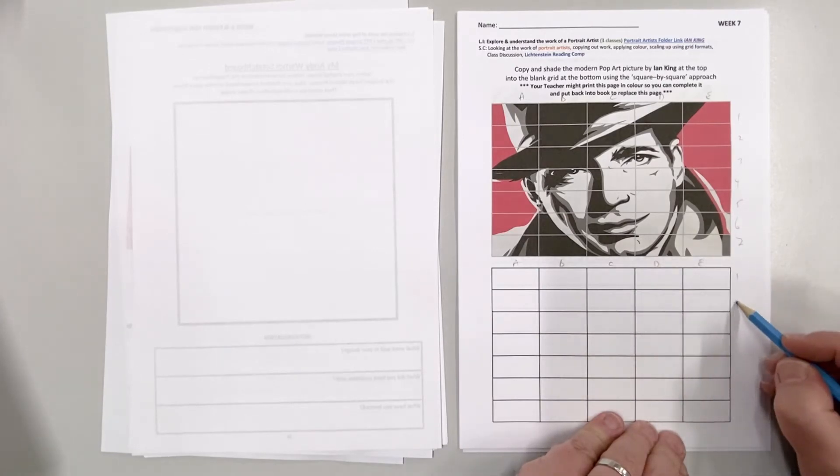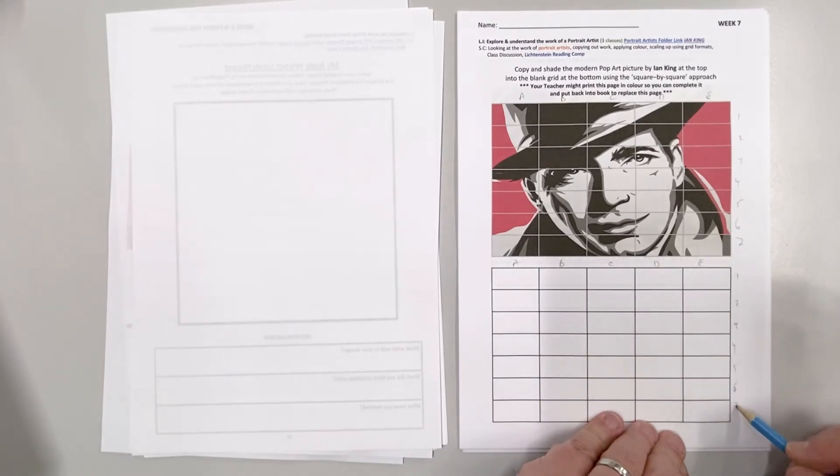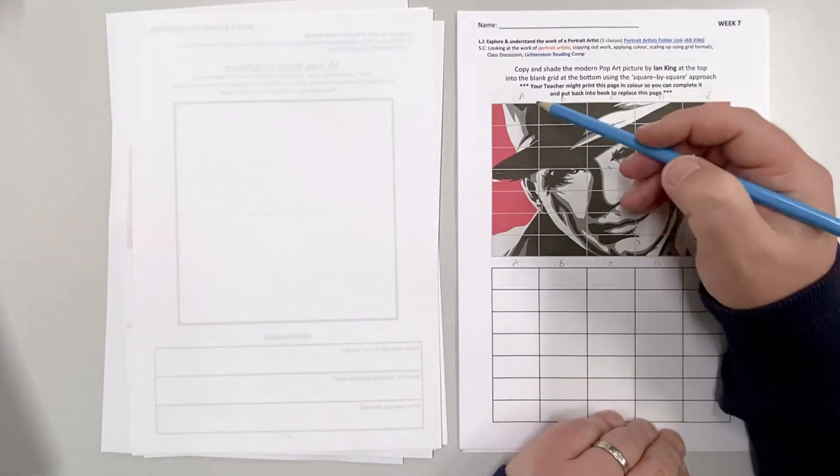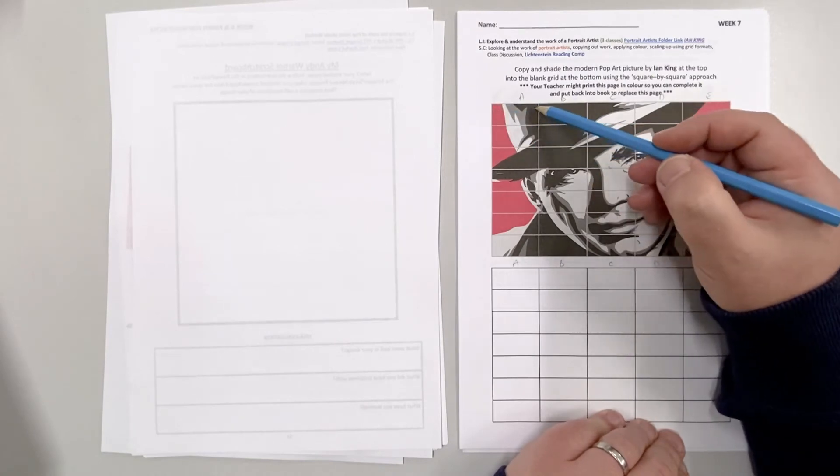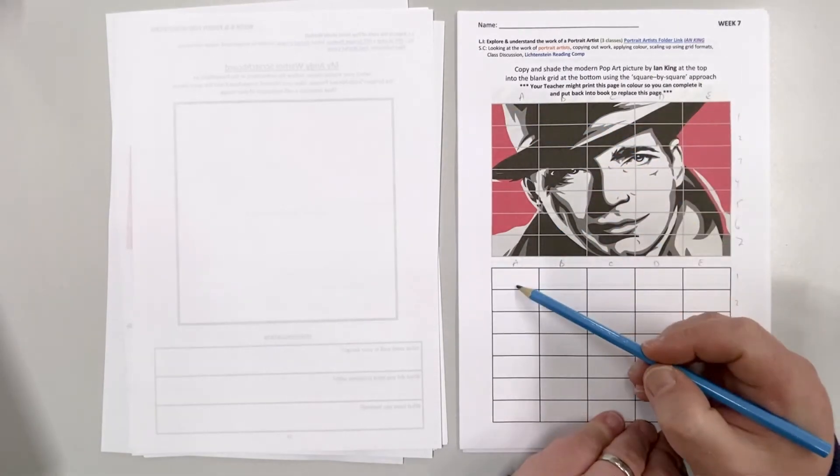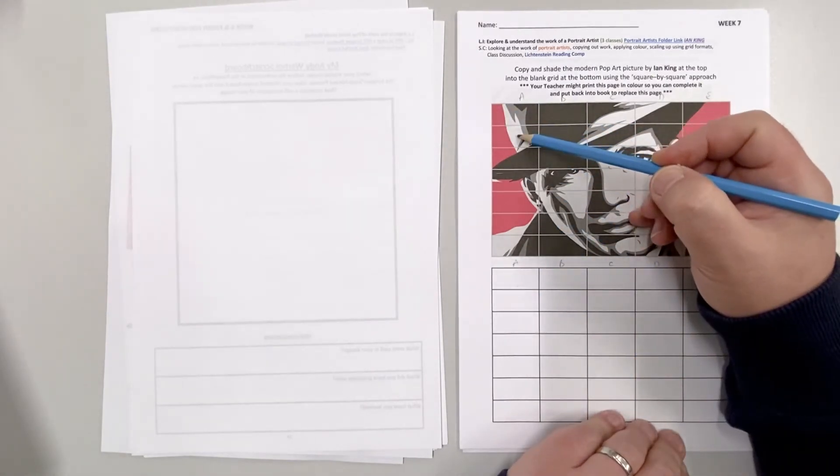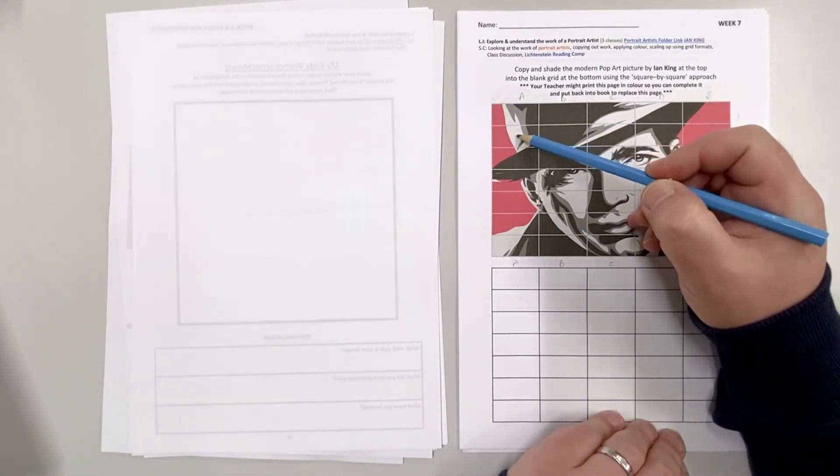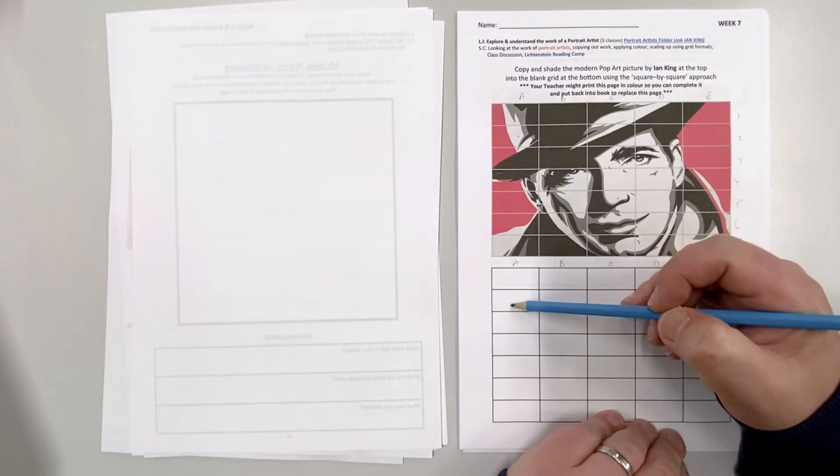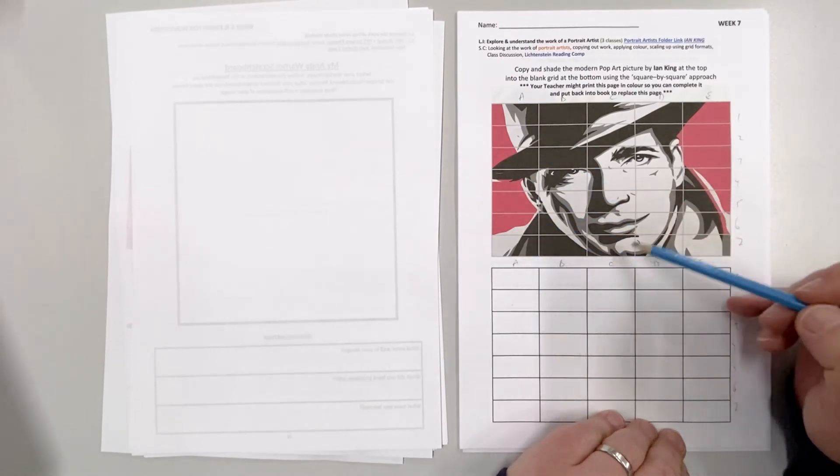You put whatever's in A1 up here in the A1 there and everything B1 here, A2 here put in the A2 there and so on and so forth.